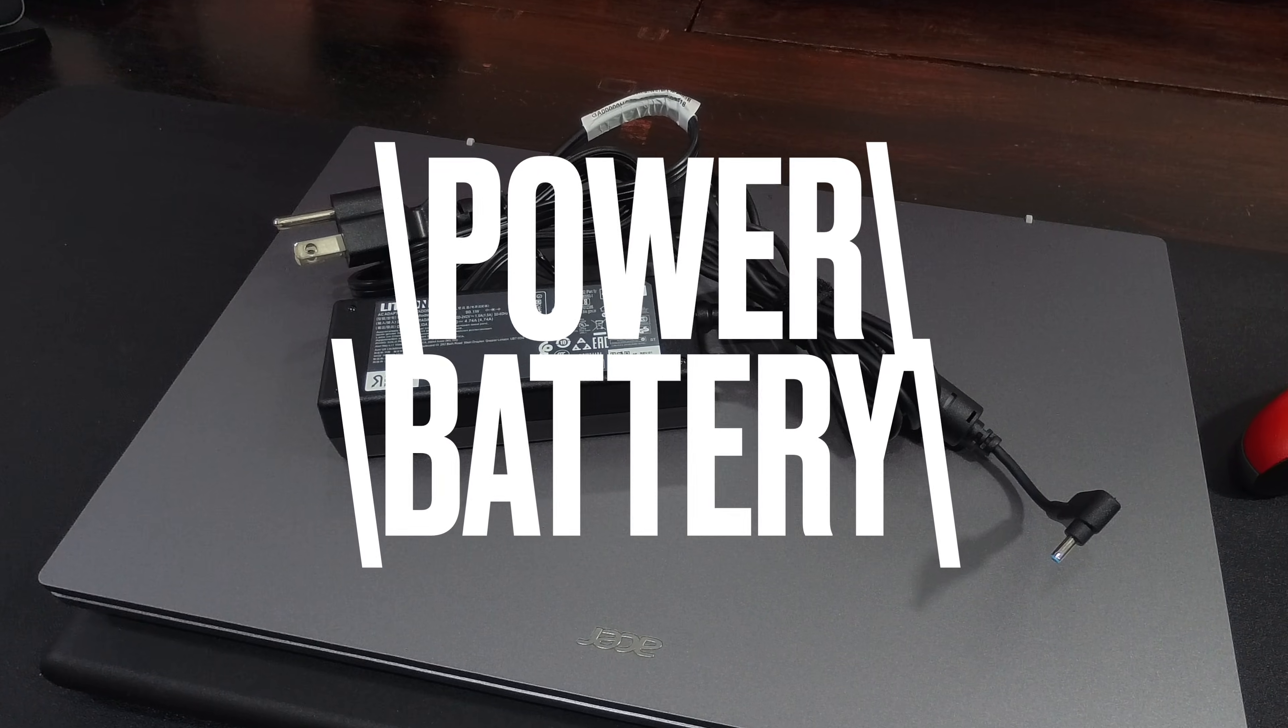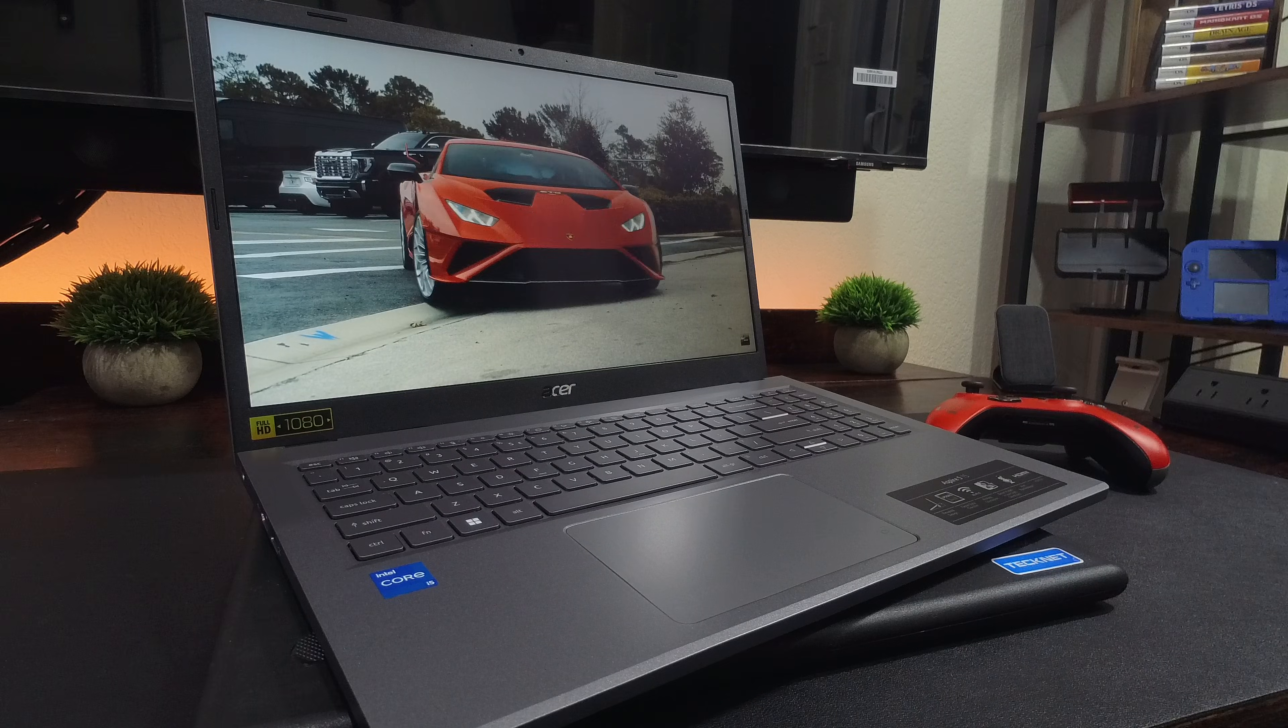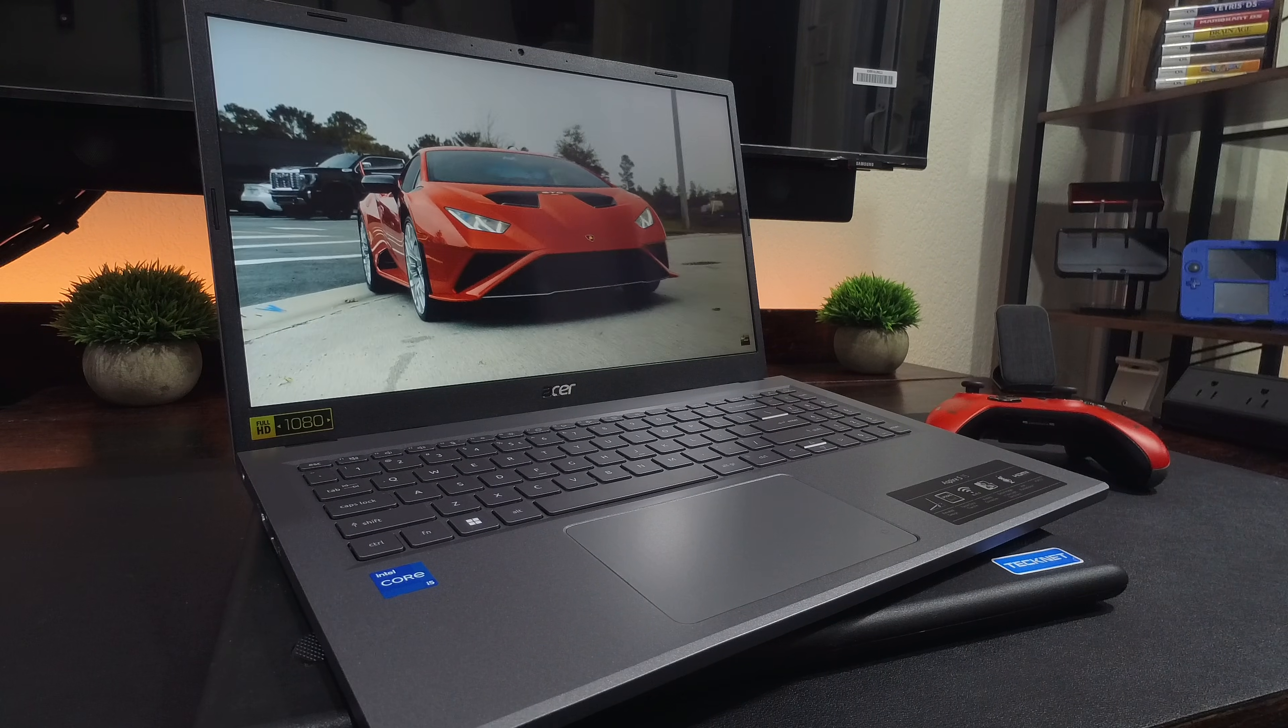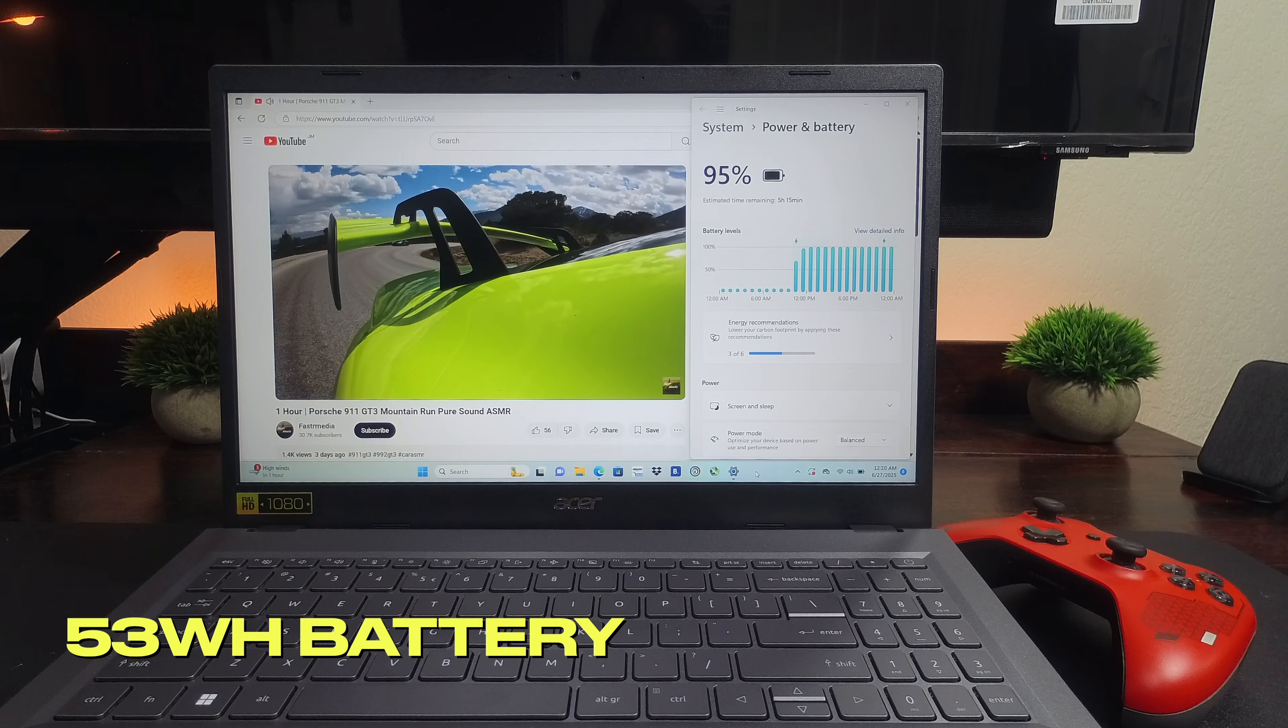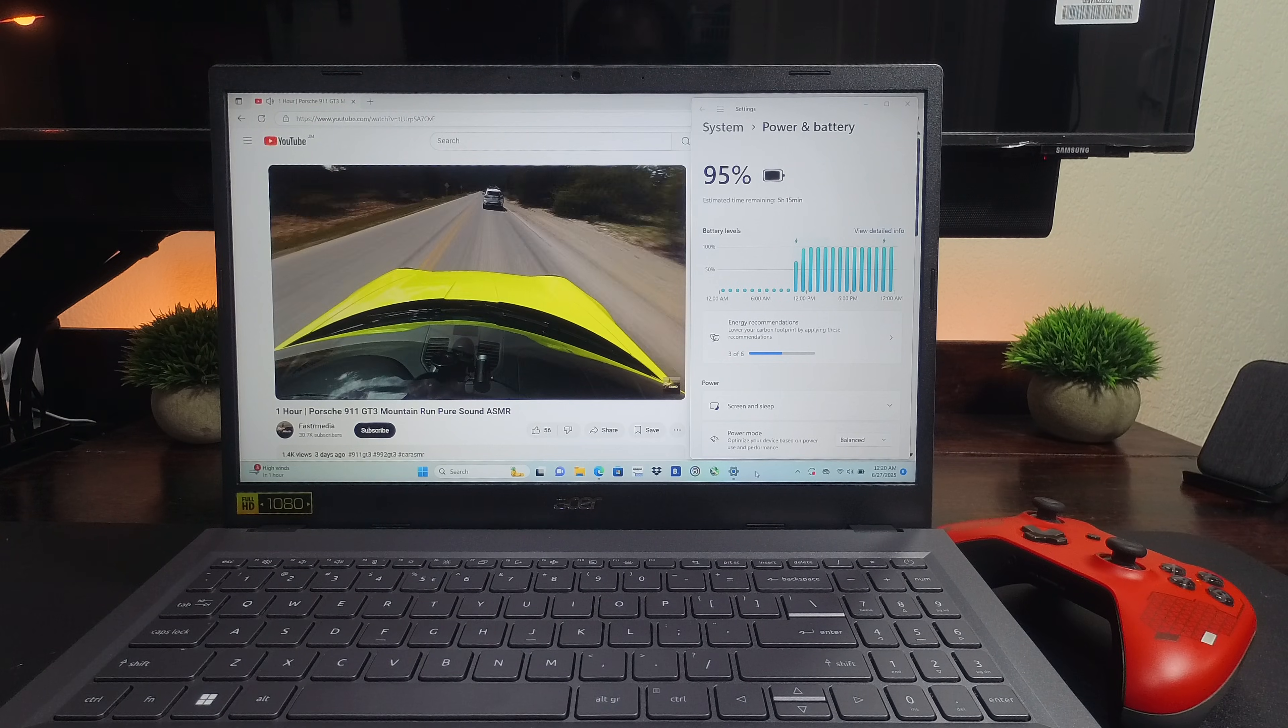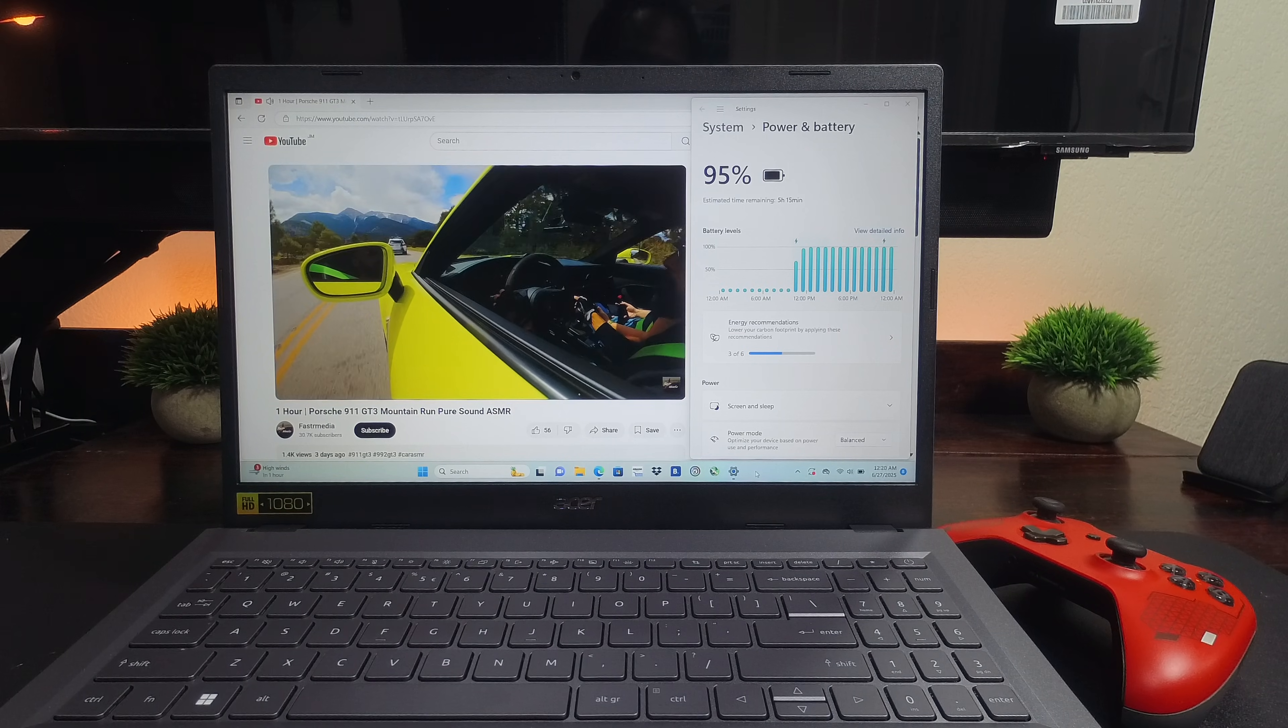Power is provided to this laptop by a 90W barrel tip charger. This is the only way to charge it as it has no USB-C port that could have provided power delivery. The battery in this laptop is 53Wh and in my YouTube playback test, it lasted about 5.75 hours with the display brightness at 50% and the power mode set to balanced.